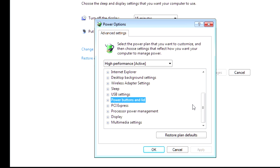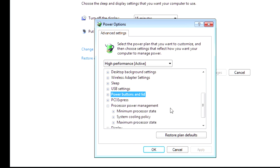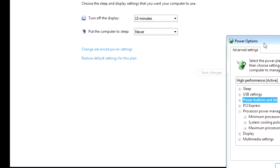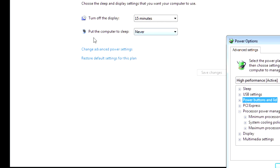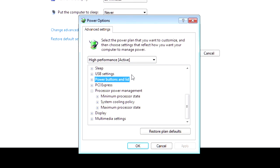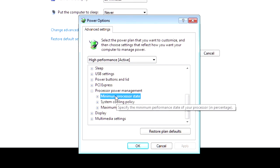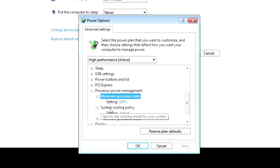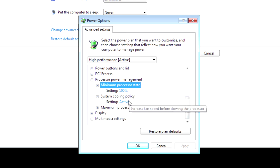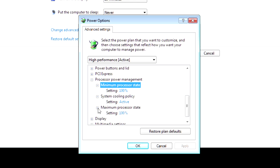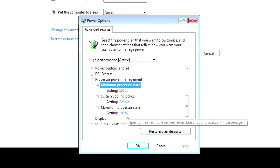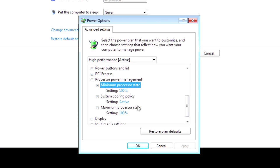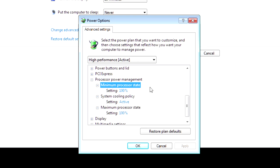Another option that I have enabled is this processor power management. Now, this should change when you put this on performance mode. However, if not, it's good to double check it. And, I actually have mine on minimum 100%. And, my system cooling policy is to put the fans on. And, then, my maximum, obviously, is 100%. Now, if you're on a laptop, you might want to just reduce this. If you need to save battery, then just keep these two options the same so that there's no throttling.